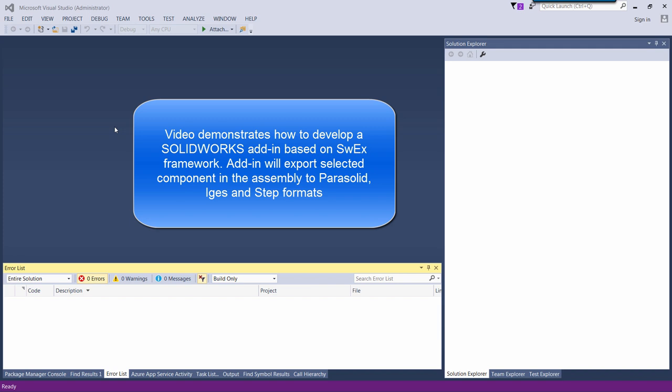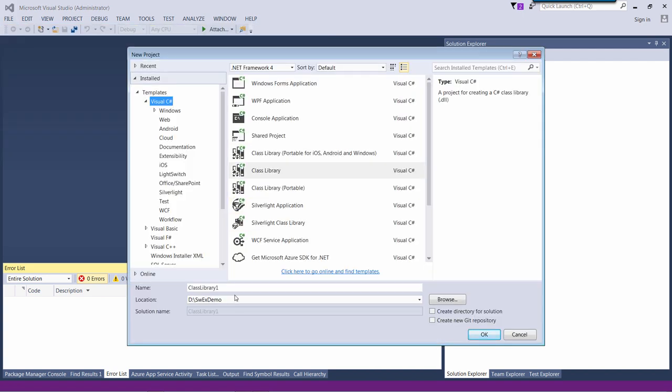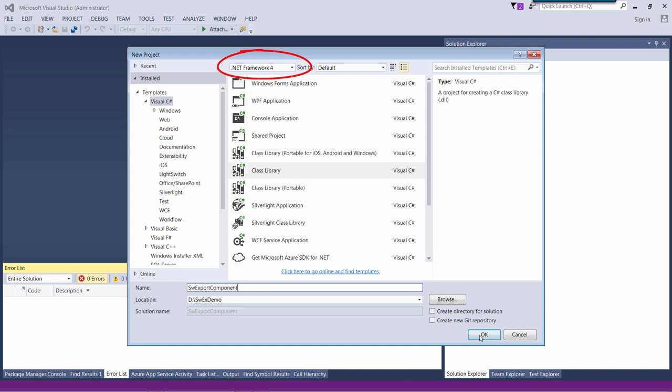Let me start by creating a new class library project in Visual Studio. This will be a project for our add-in. I can target my project to .NET Framework 4.0 or above.